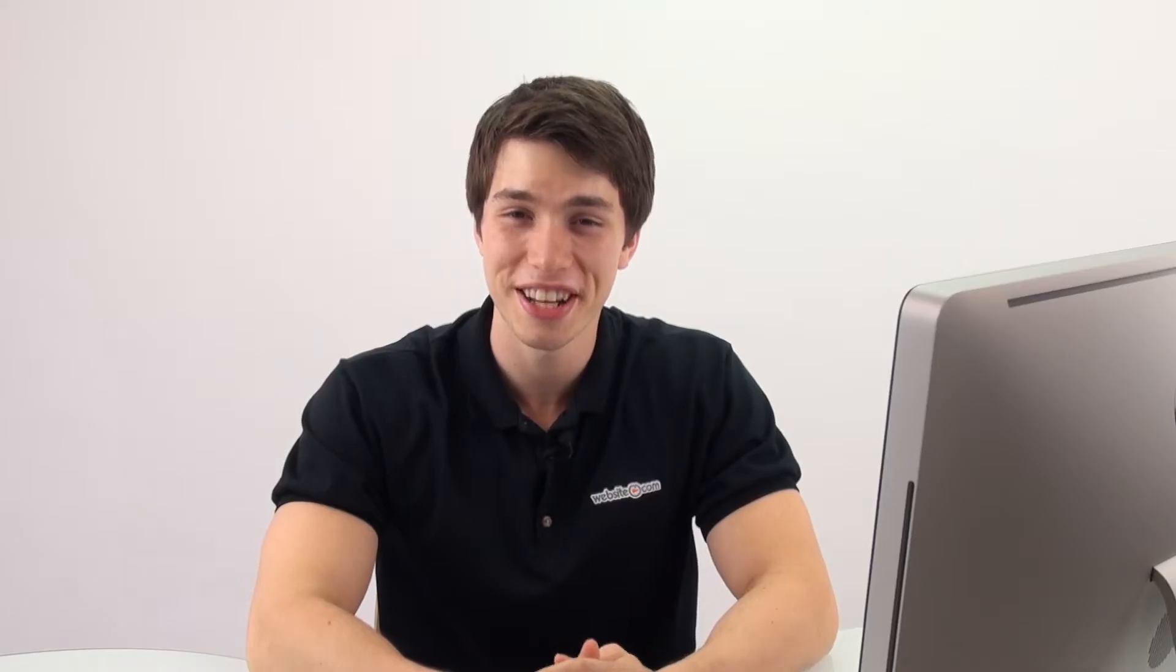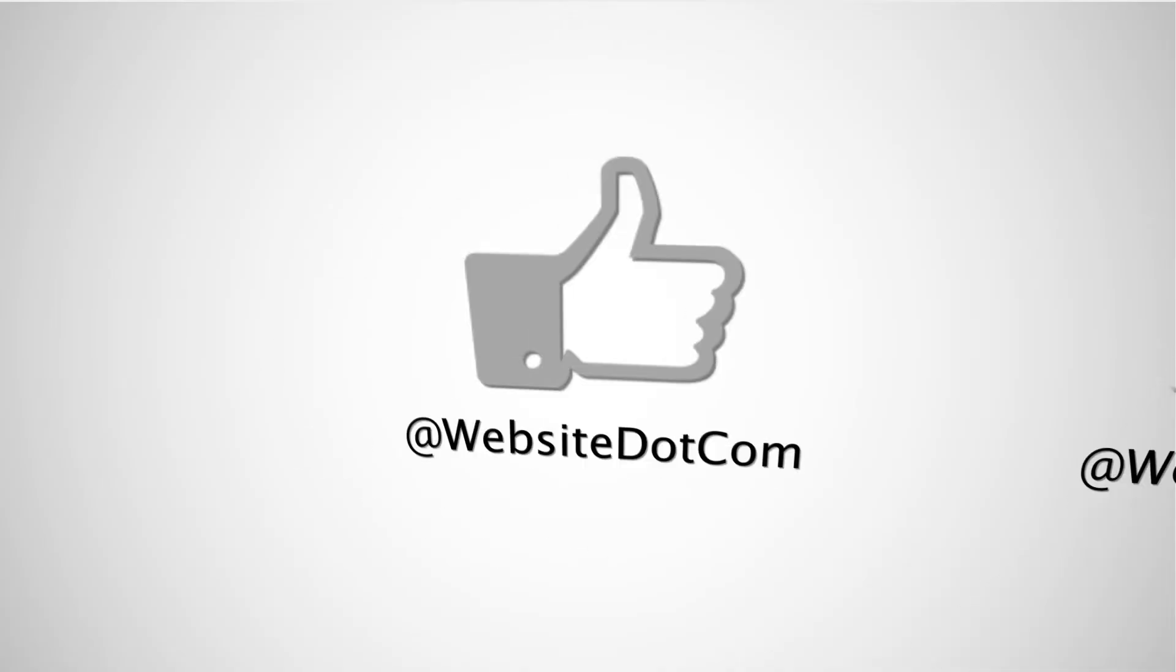Awesome, thanks for watching guys. Have fun playing around with your custom widgets and your new HTML codes. If you have any questions feel free to contact us by live chat, email or telephone.